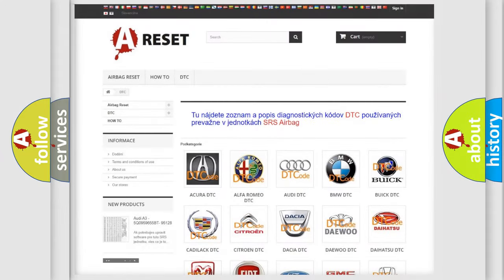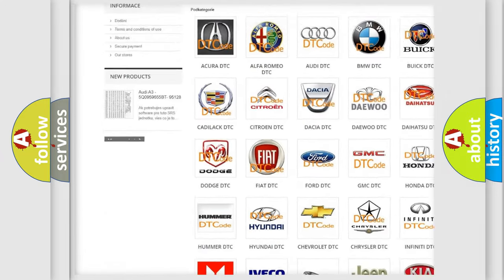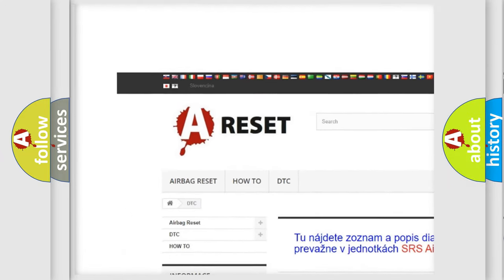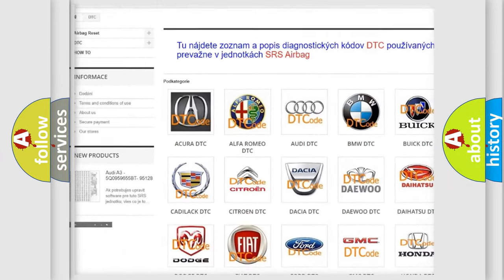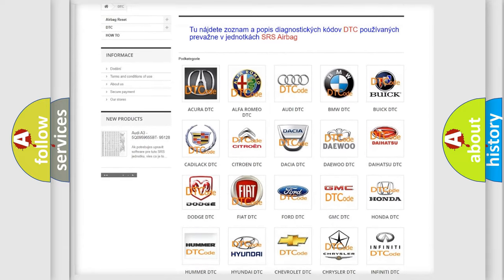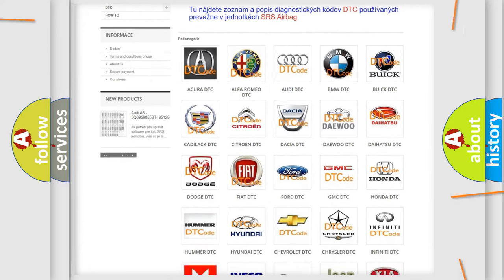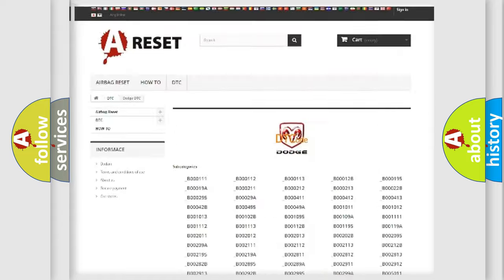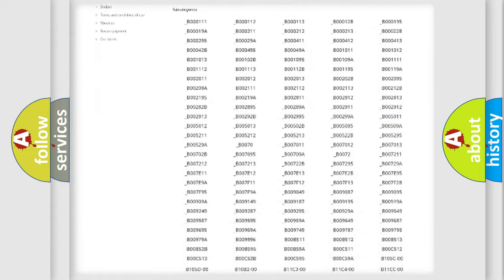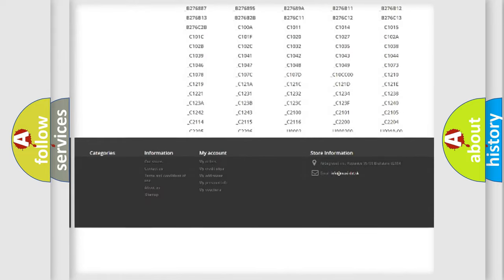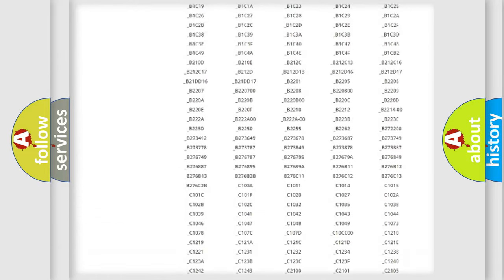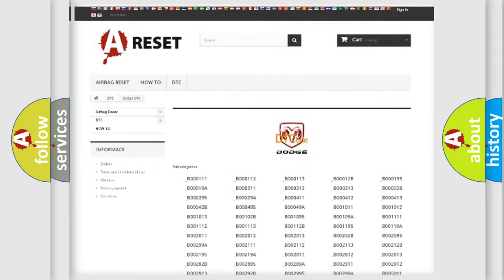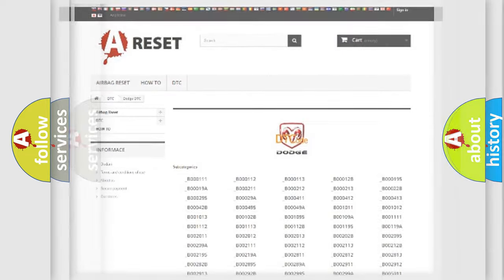Our website airbagreset.sk produces useful videos for you. You do not have to go through the OBD2 protocol anymore to know how to troubleshoot any car breakdown. You will find all the diagnostic codes that can be diagnosed in Dodge vehicles, and many other useful things.